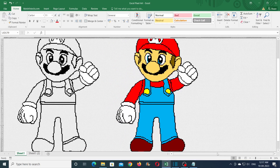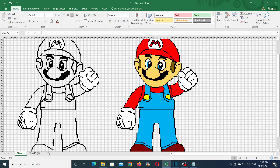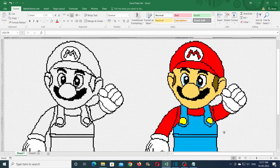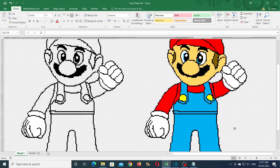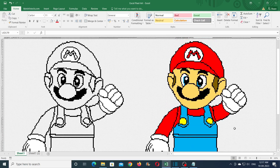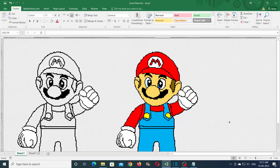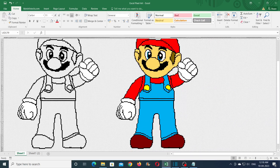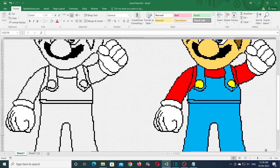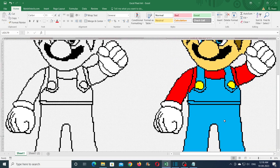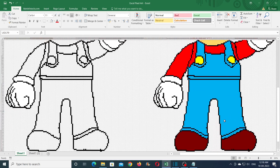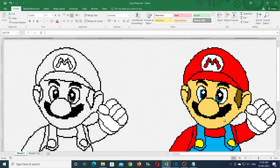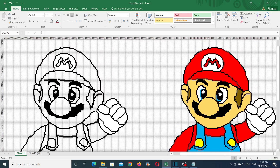Hello everyone, welcome to HBN Infotech tutorials. In this tutorial I will teach you an easy trick to convert any cartoon image into pixel art in Microsoft Excel. The Mario pixel art that you are seeing right now is completely created in Microsoft Excel.